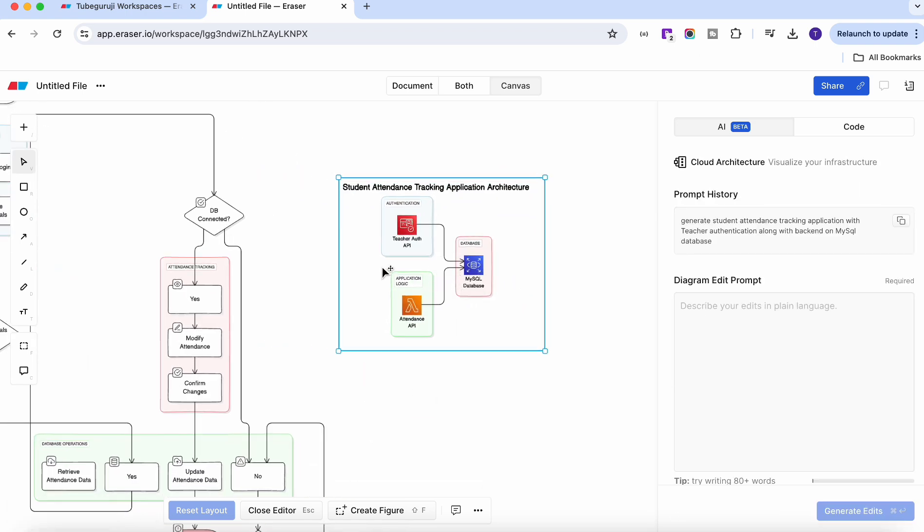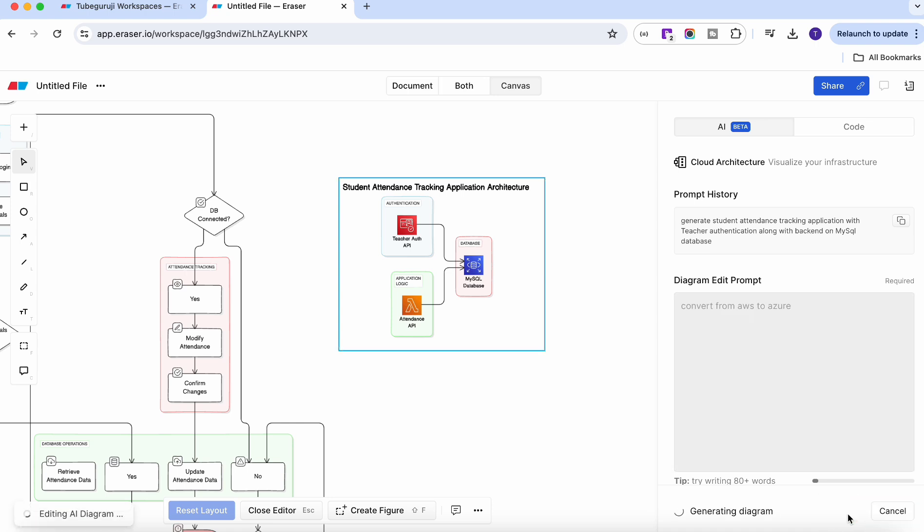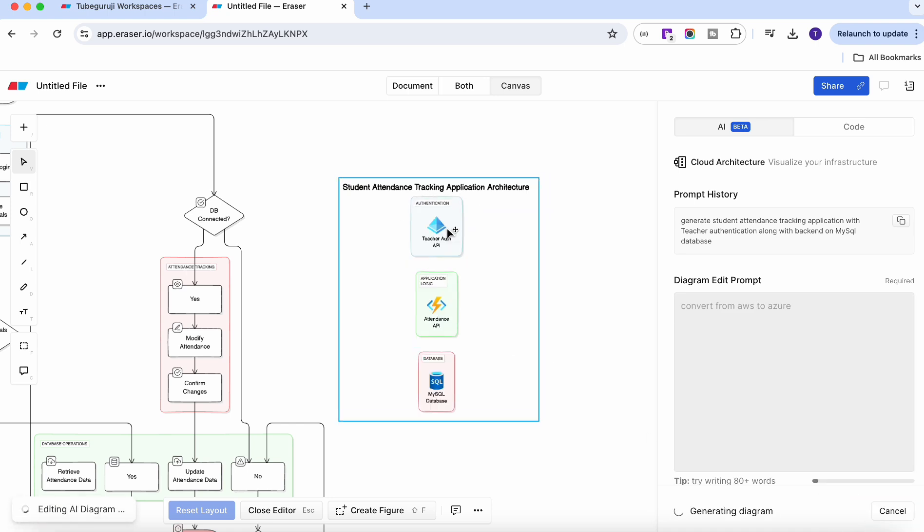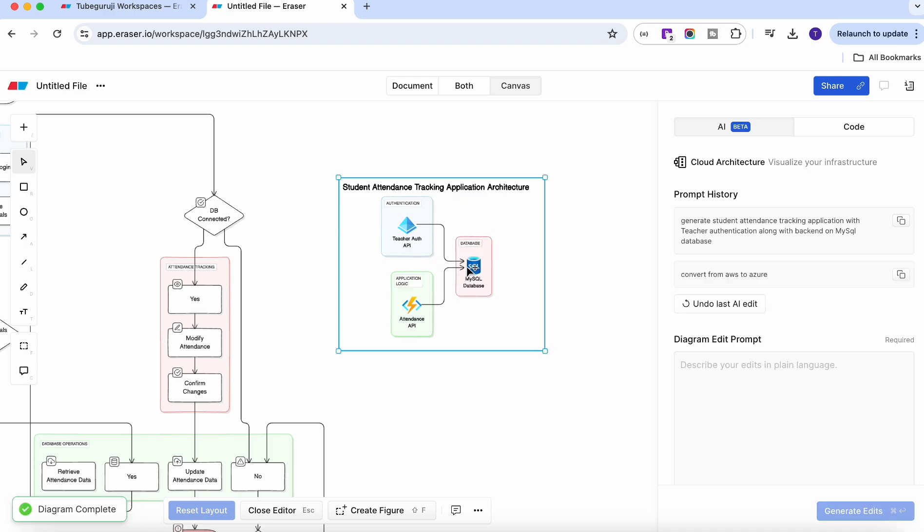Now another feature of this one, if you think you don't want the Azure, then you can just write it here and then you can convert it into the AWS to Azure. For example, let's say convert from AWS to Azure and click generate edit. And then it will replace the AWS service with the Azure service.